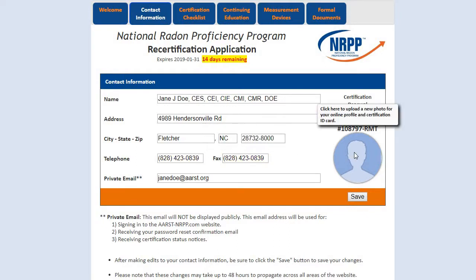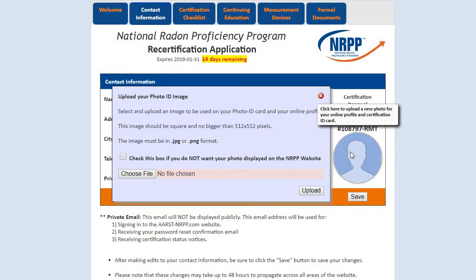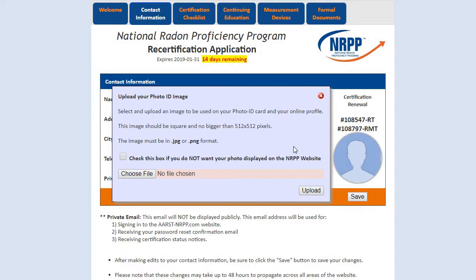By clicking on the blue photo circle to the right, you can upload your photo, which needs to be a clear, unobstructed view of your face, similar to a passport photo. Once you upload this photo from your computer, it will be pending until approved.